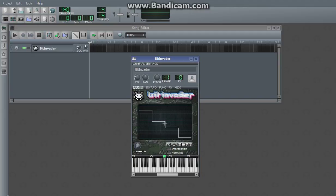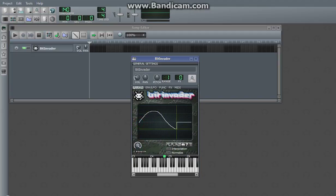However, it doesn't have to sound so 8-bit. You can either increase how many values make up the wave,